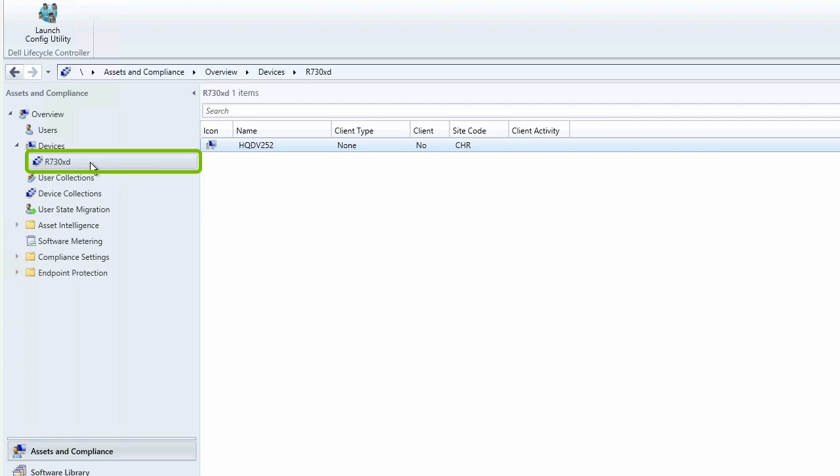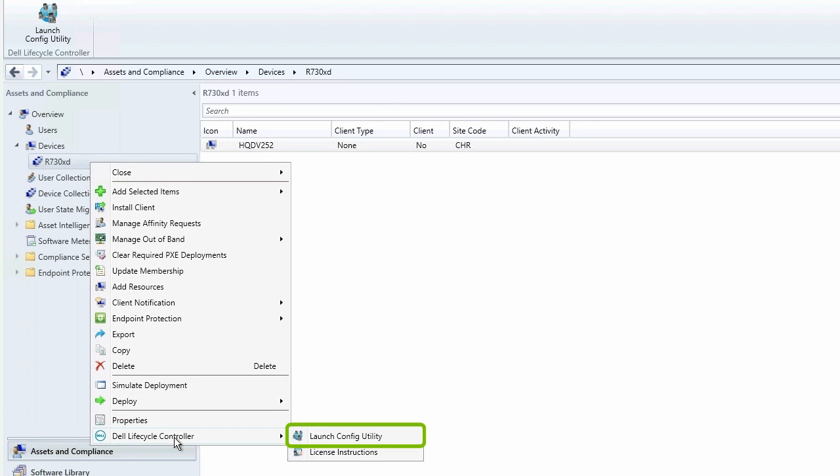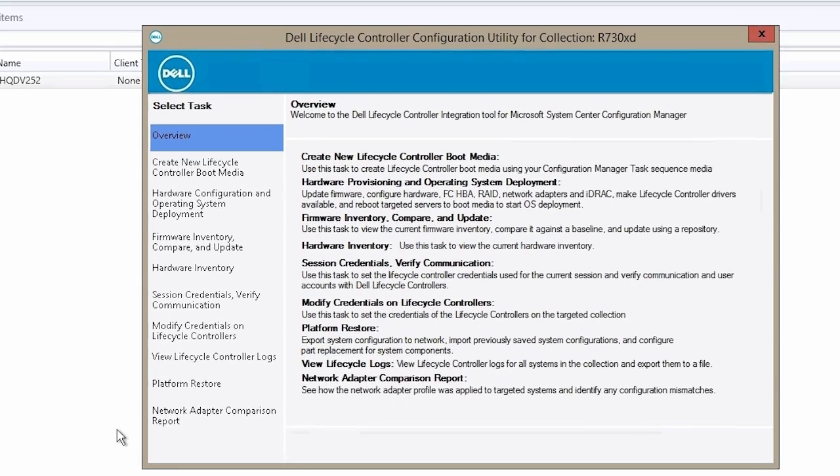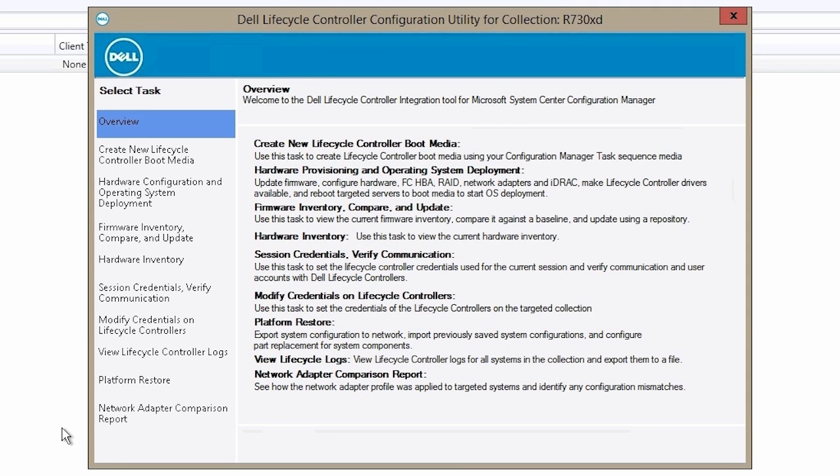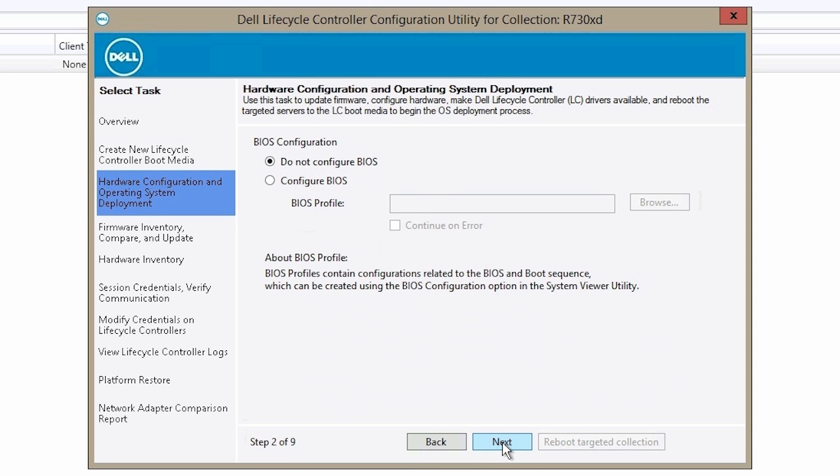Right-click on R730XD, then click Dell Lifecycle Controller and click Launch Configure Utility. Click Hardware Configuration and Operating System Deployment and then click Next.